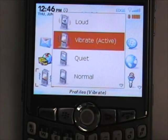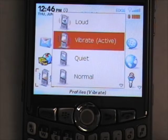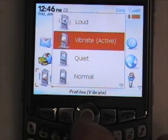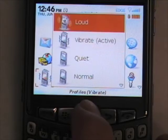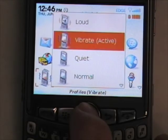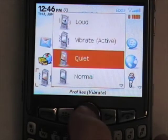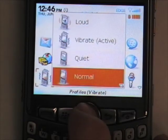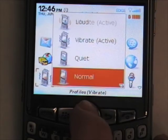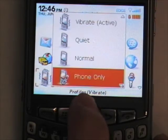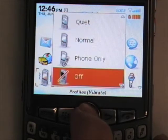This will bring up a list of all the profiles in the BlackBerry. BlackBerry sets some by default: Loud, Vibrate, Quiet, Normal, Phone Only, and Off.